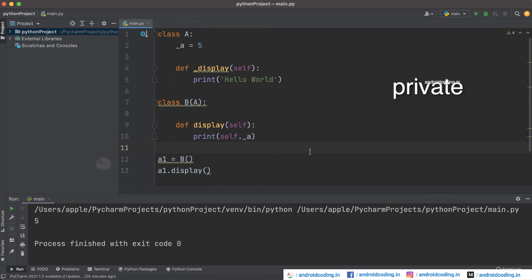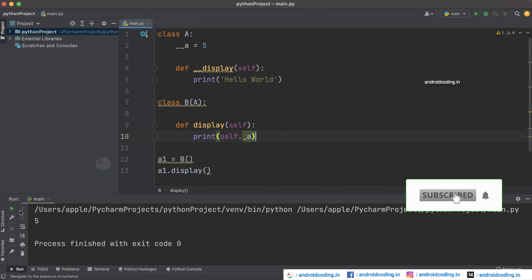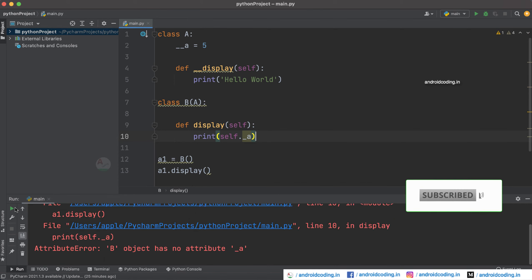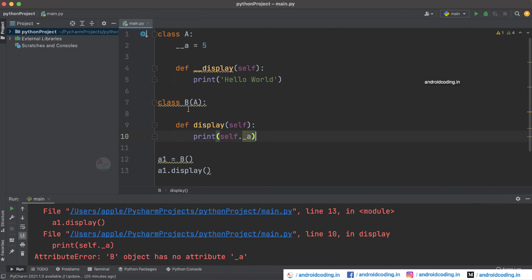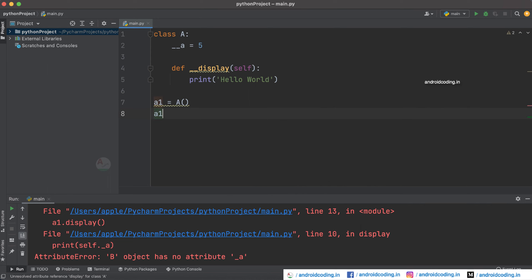Now let's try to see private declaration. Previously we added a single underscore — now you need to add a double underscore to make it private, and the same for the method as well. When you try to run this code, you cannot access the private variable even with the help of a class that is extending class A. Private variables and methods help us to implement the concept of encapsulation in Python. Even directly, you can see in the suggestions that our variable and method are not showing up.